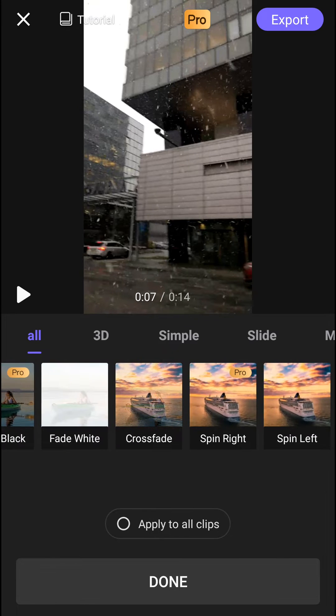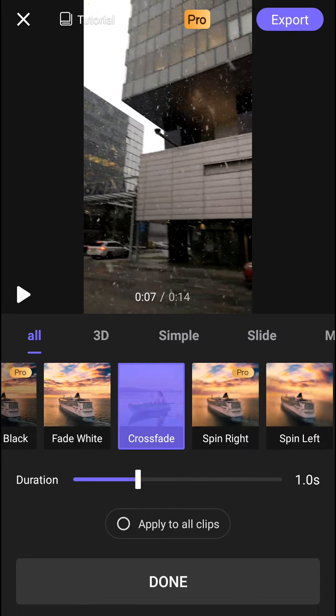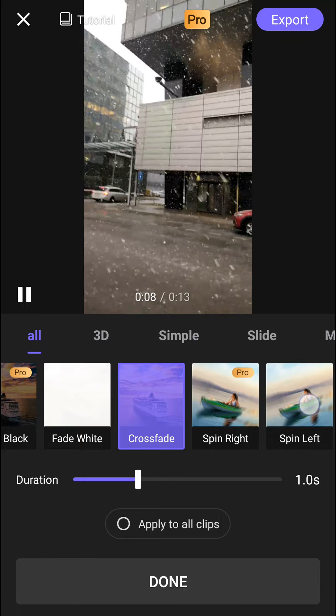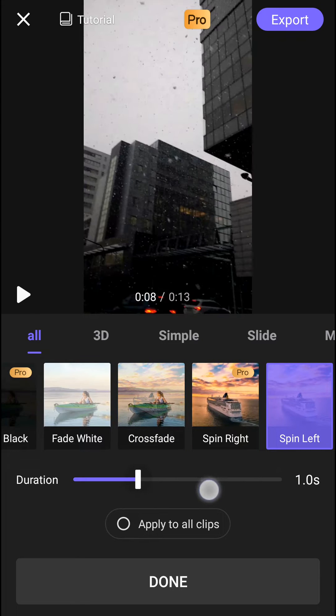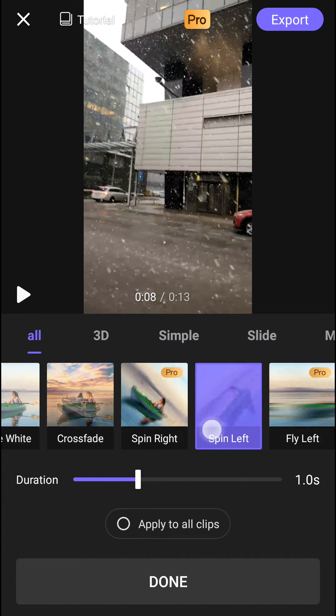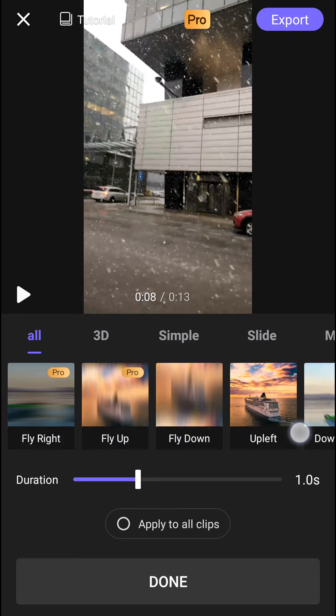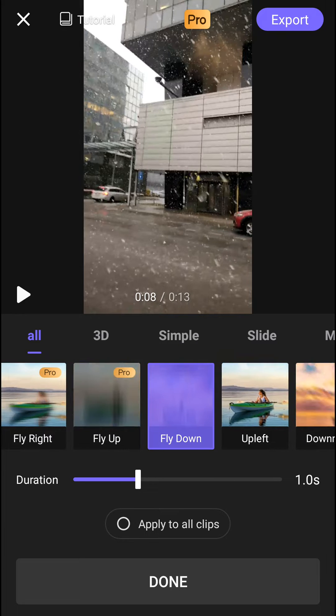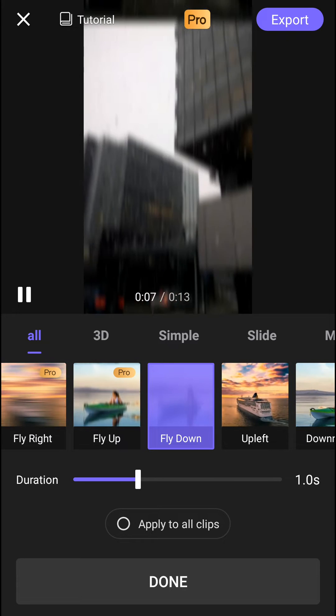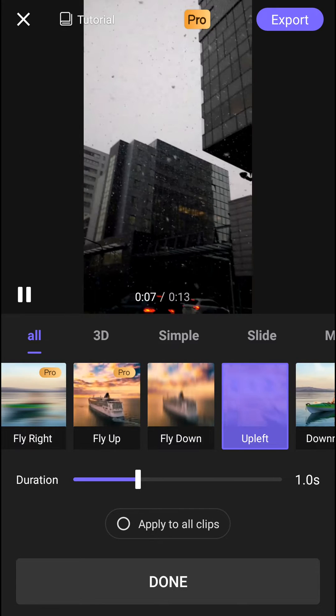Some of them are pro. Like this crossfade here. The spin left is also cool. The fly down is also up left.